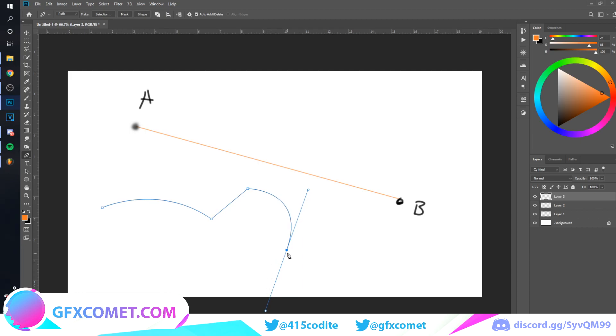Over here, and let's just complete our shape.